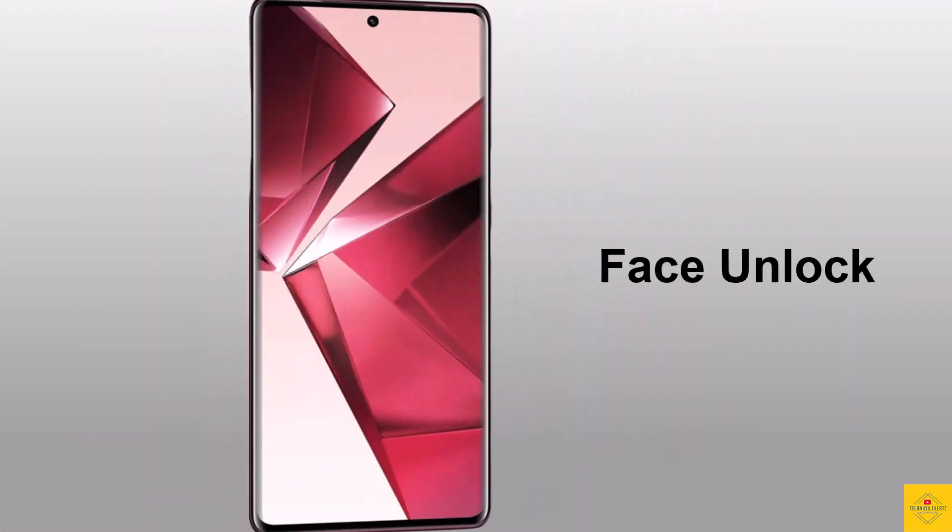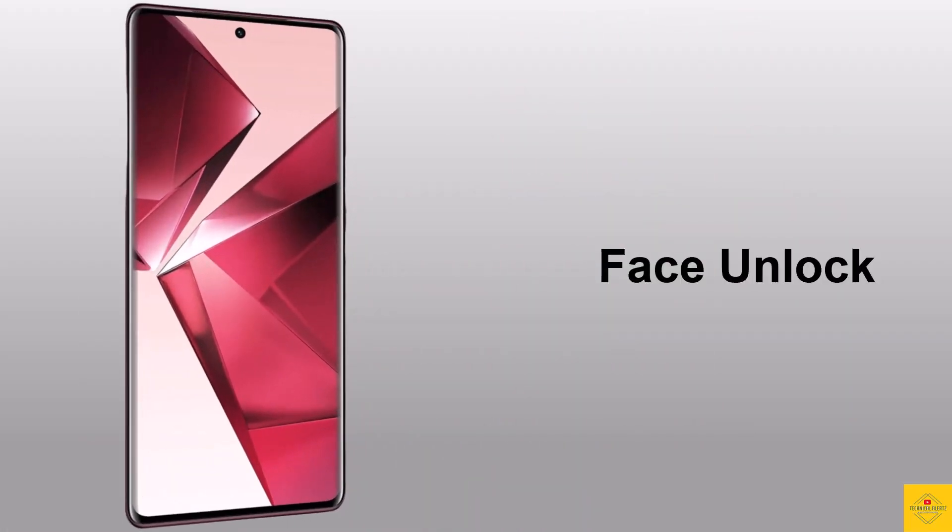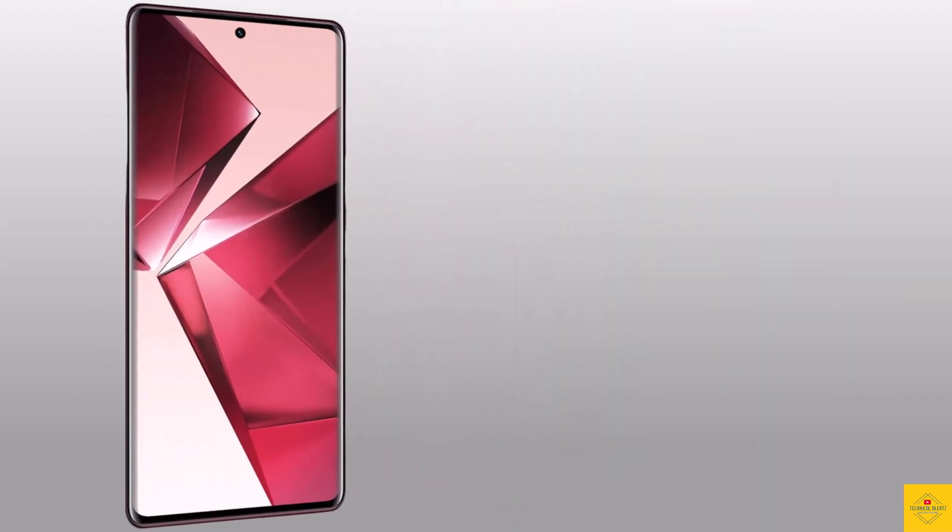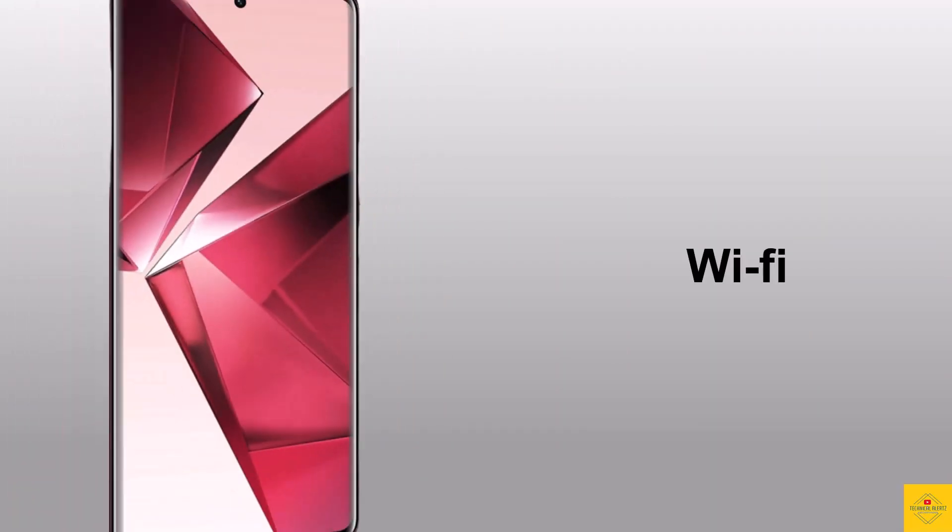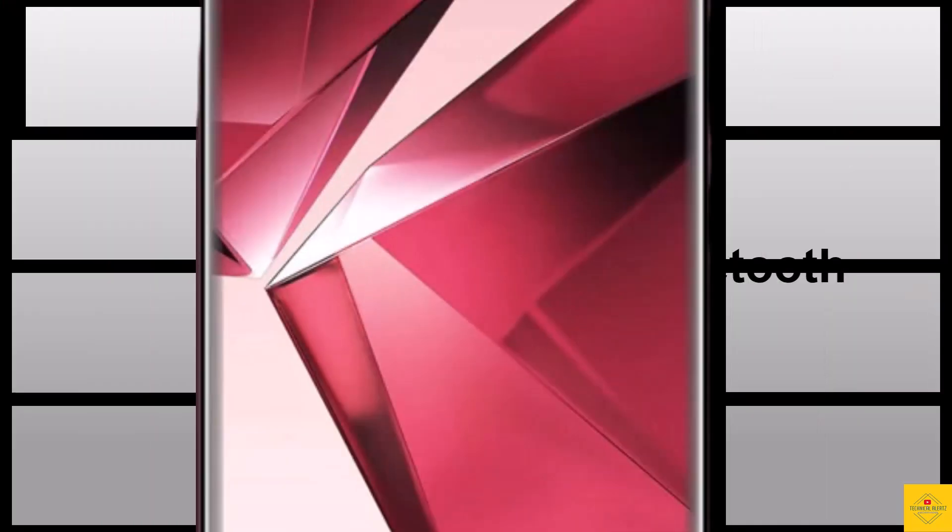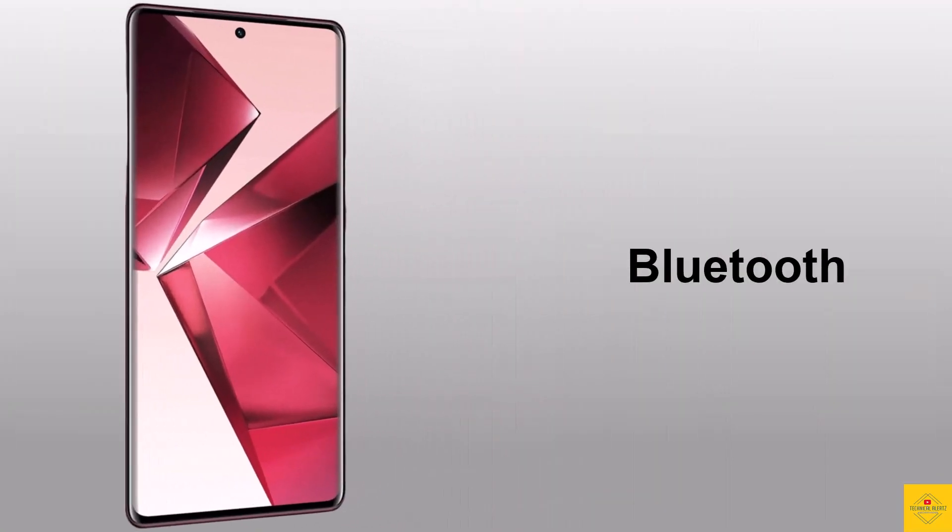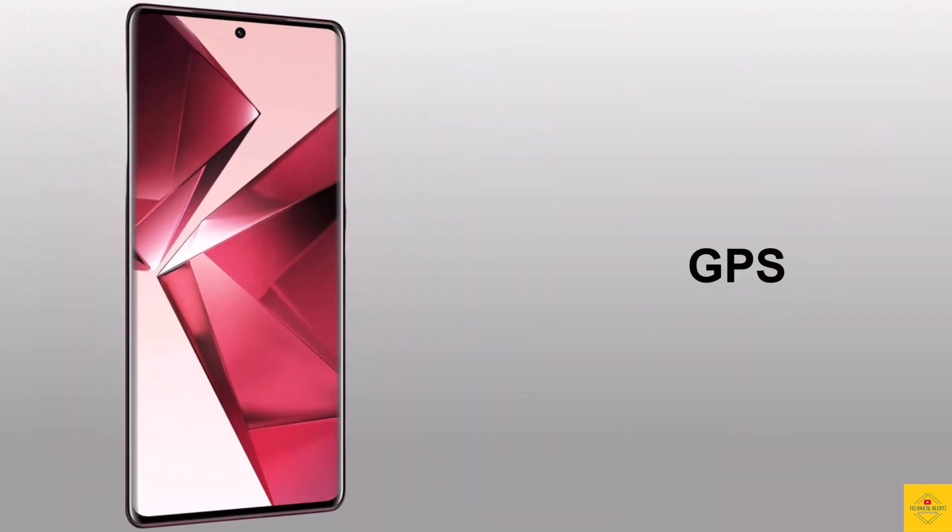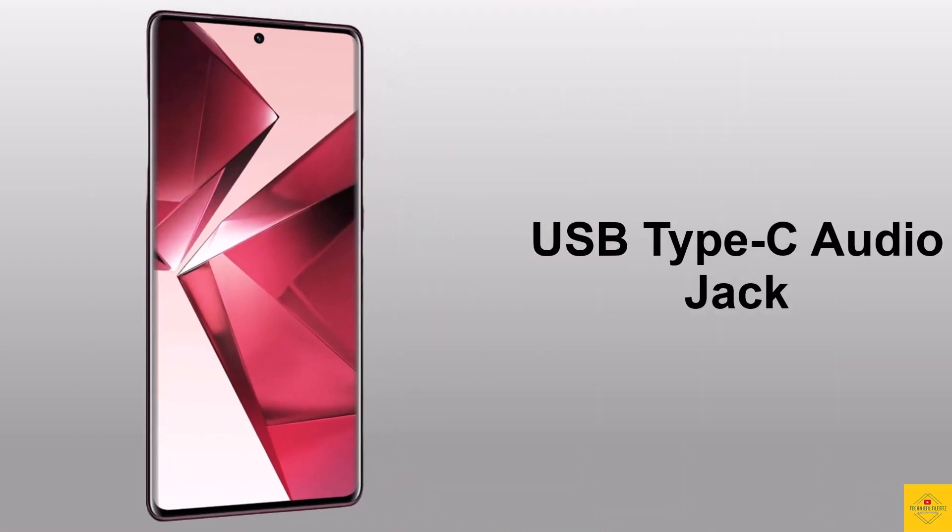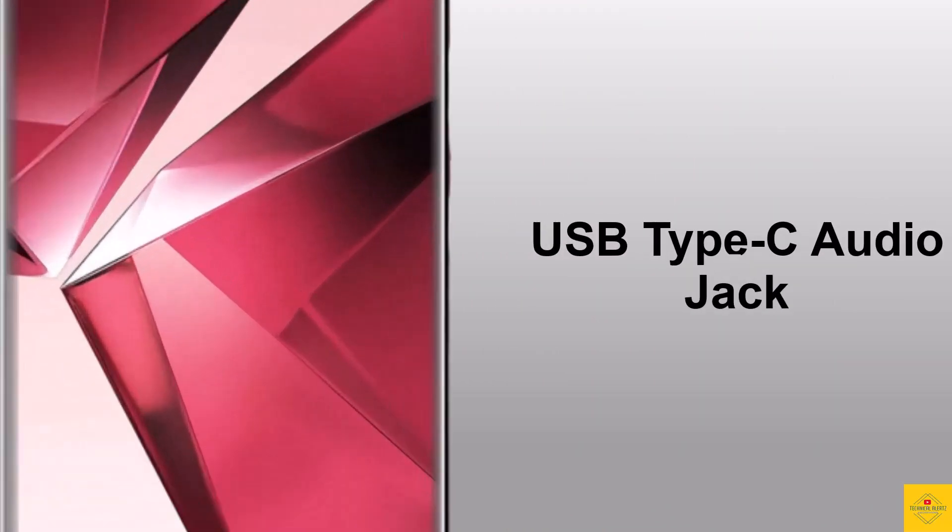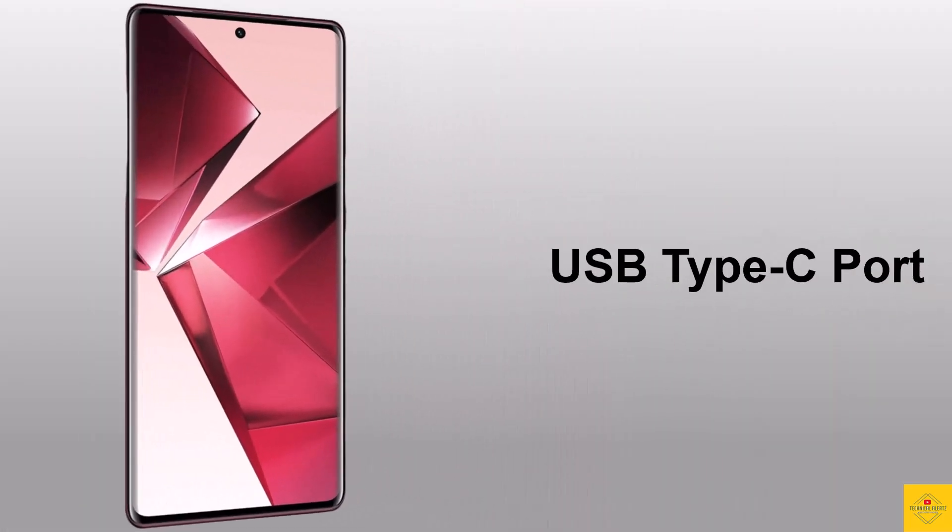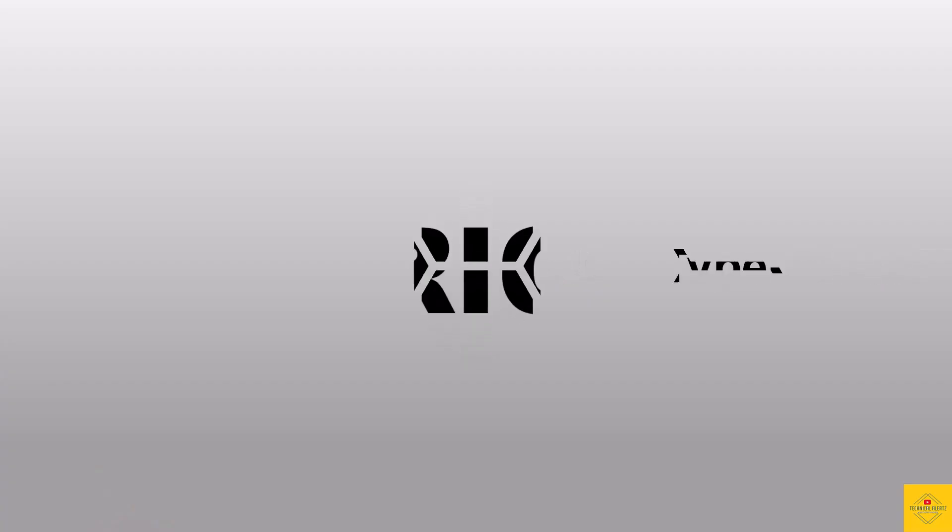The connectivity options on the phone include dual sim 5G, dual point Wi-Fi, Bluetooth 5.1, GPS, USB Type C, audio jack, and a USB Type C charging port. So now let's have a look at the